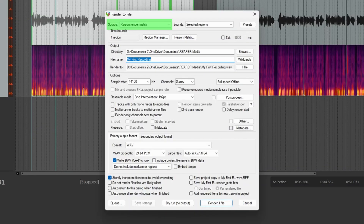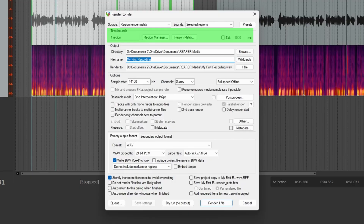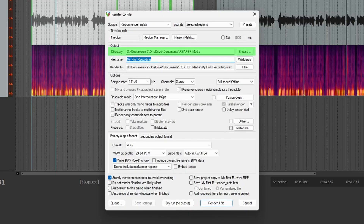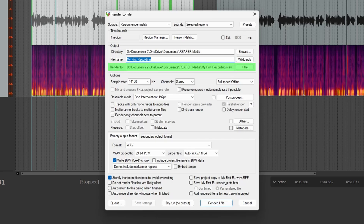Let's take a quick look around. Source tells Reaper where the audio you want to render is coming from. Bounds tells Reaper where the audio you want rendered lives on the timeline. We'll come back to presets in a bit — that's the good stuff. Time Bounds tells Reaper how much of your audio you want rendered. In the Output section, Directory tells Reaper where you want to save your render, File Name tells Reaper what you want to call it, and Render To gives you the path to your file on your computer.